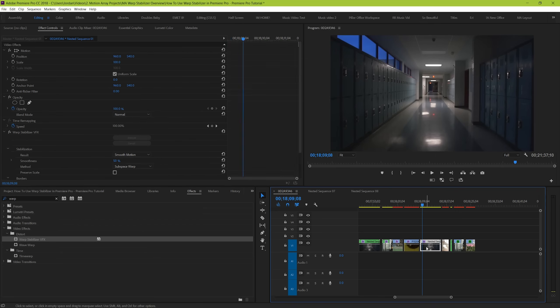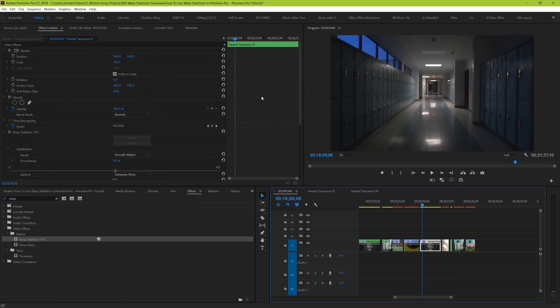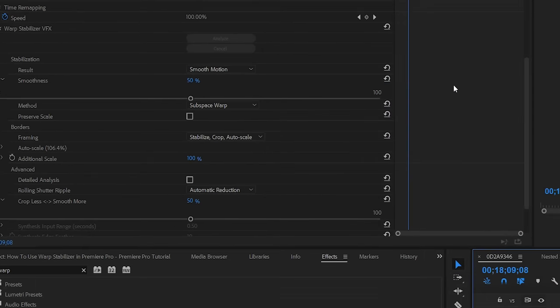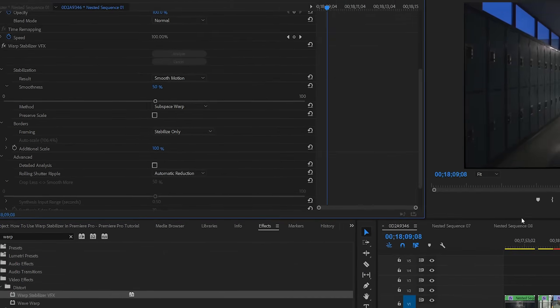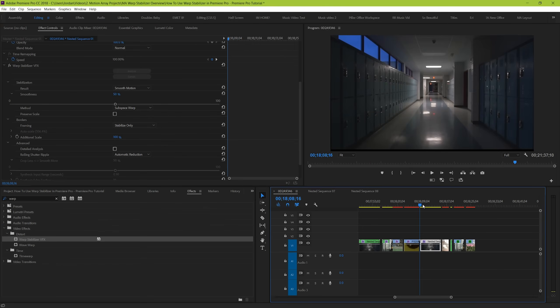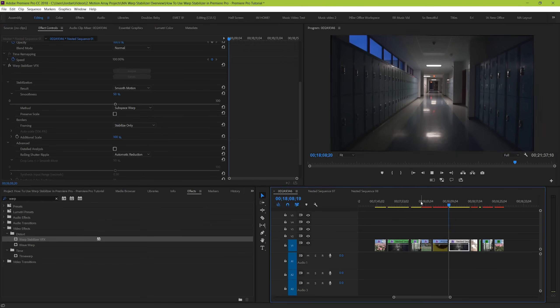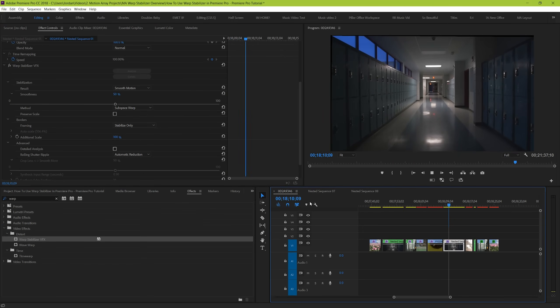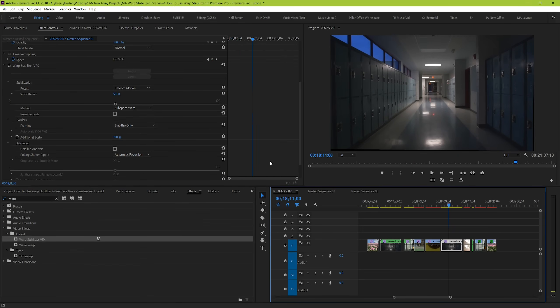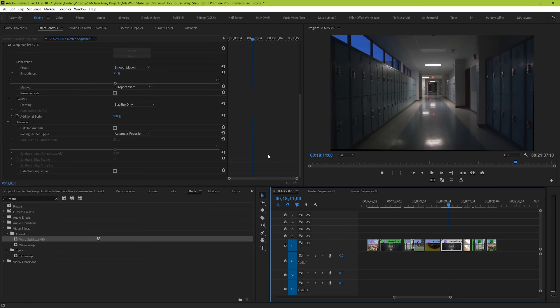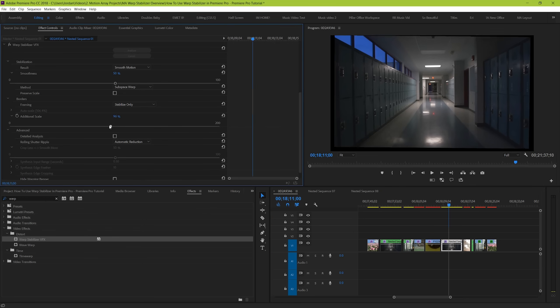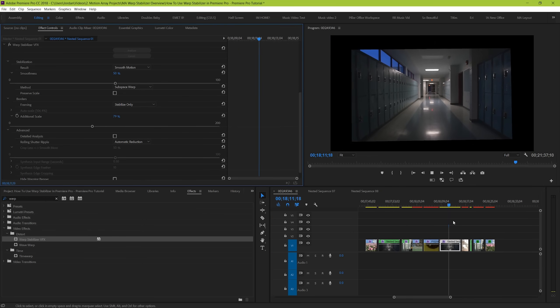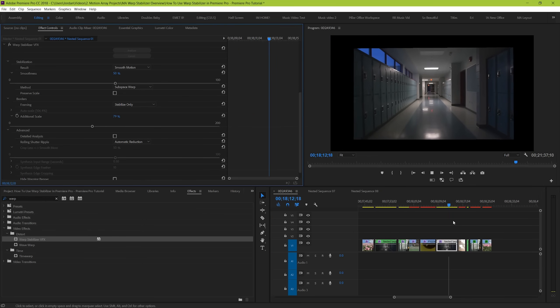Next is the border section, where we talk about the only parameter we can actually adjust here, which is framing. And again, there's four options that we can choose from. Stabilize only will effectively stabilize your clip, but none of the cropping or scaling will actually be implemented. So you'll get black edges on the outside of your clip, and in extreme cases, you'll actually see how the effect was manipulated in order to stabilize it.